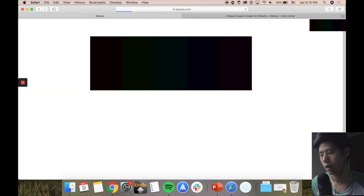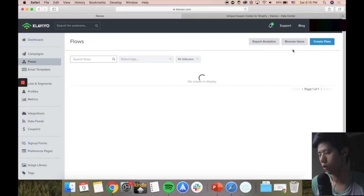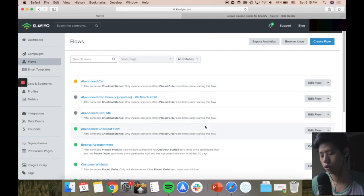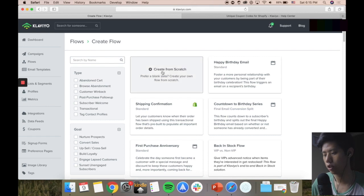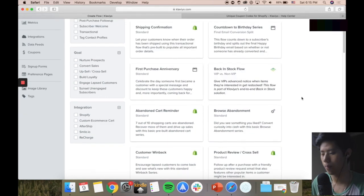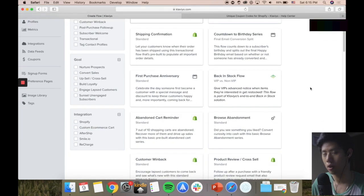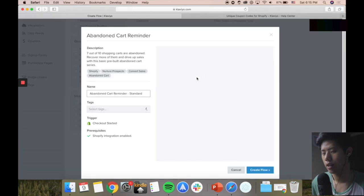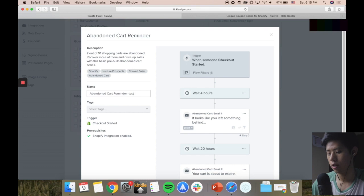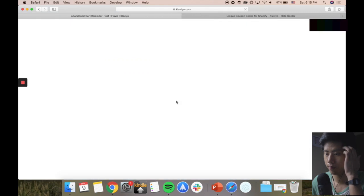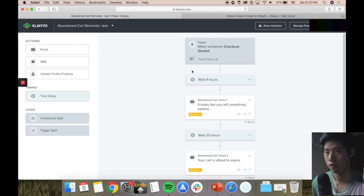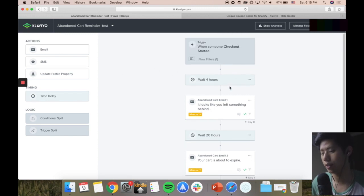Let me go to flows and show you a few examples. They already show me what I have, but I'm just going to create a new flow to show you how easy it is. You can create a flow from scratch or use something that has already been working - I'd definitely recommend using existing templates to save time and make more money. For example, abandoned cart reminders - I'll just put 'test,' press create flow, and I'm already in the email template editor. Super simple - with like three clicks of the button I've already gotten a two-email sequence.